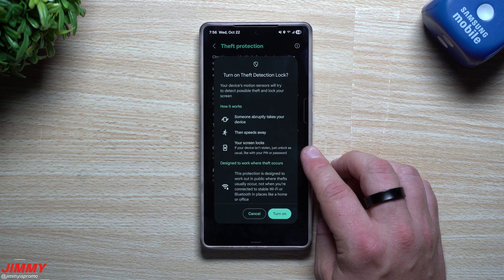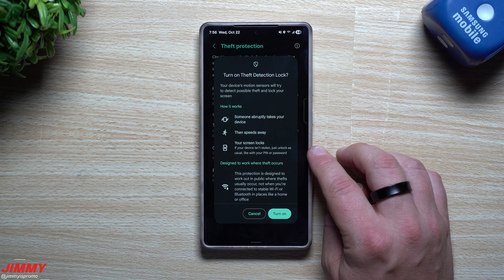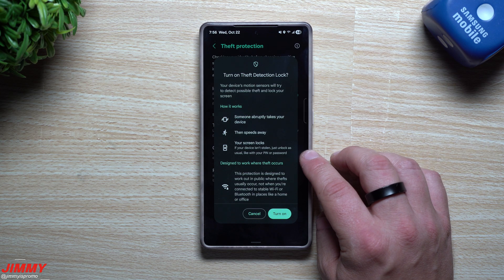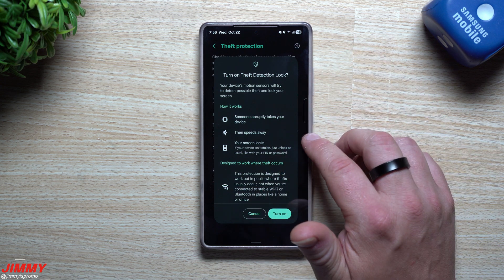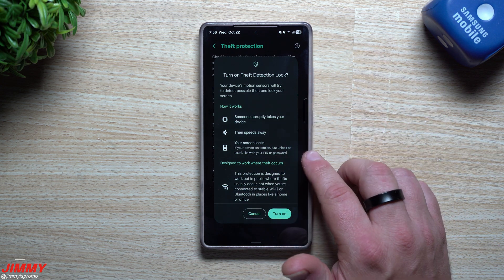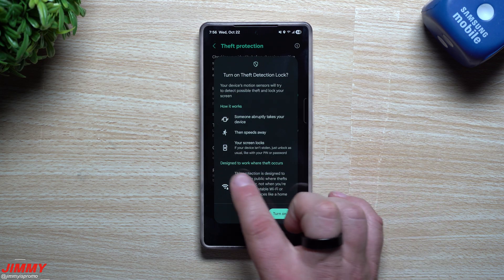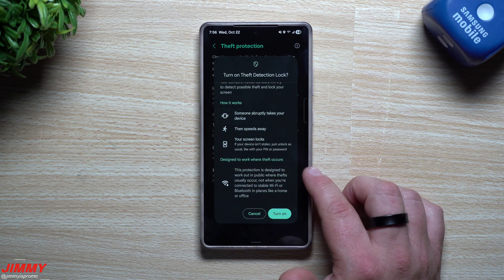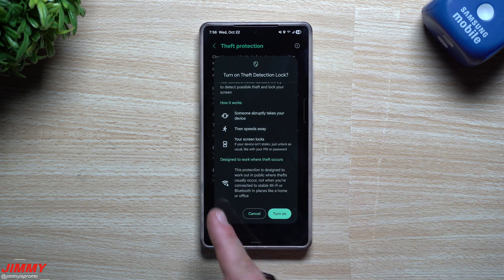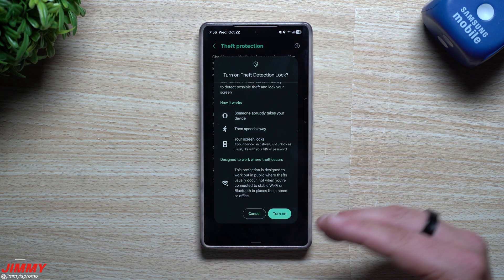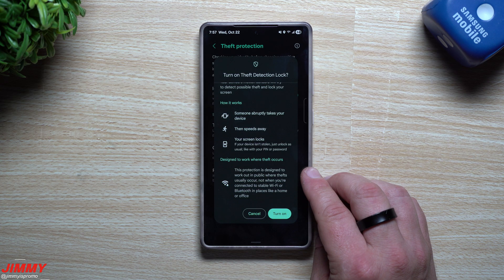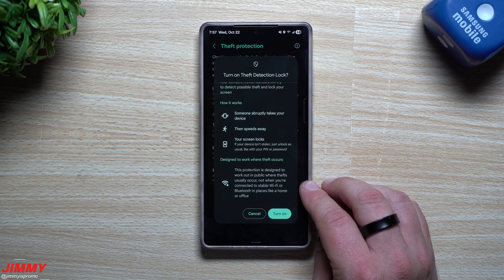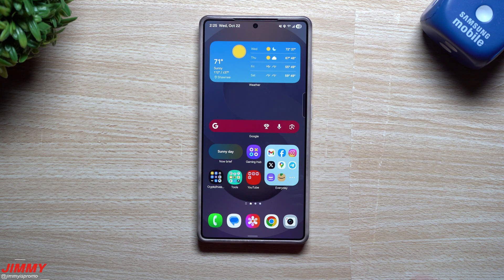If it thinks someone has abruptly taken your phone and sped away while your screen is unlocked, it will lock the display. If your device isn't stolen but you just started running and jolted the phone, you just unlock it as usual with your PIN or password. This protection is designed to work out in public where thefts usually occur — not when you're connected to stable Wi-Fi or Bluetooth in places like a home or office. I'm going to turn this one on.